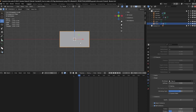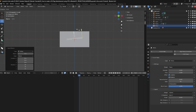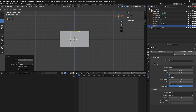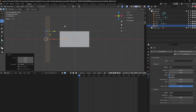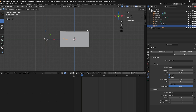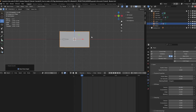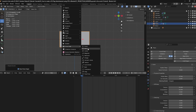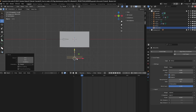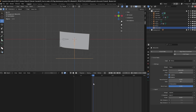On frame one, add two wind force fields. Press Shift+A, go to Force Field, and select Wind. Rotate the wind so it faces the flag direction and move it to the left of the flag. Increase the scale and set the strength to 5000. Select the plane, right-click, and click Shade Smooth. Then add another wind force at the bottom, increase its scale, and set the strength to 1000. Press play to see how it looks.